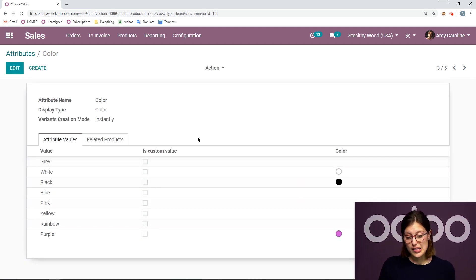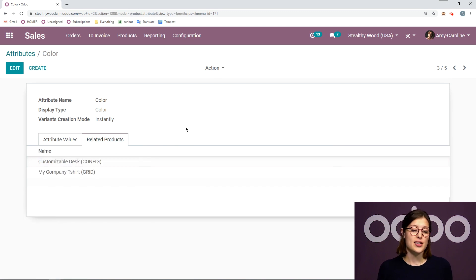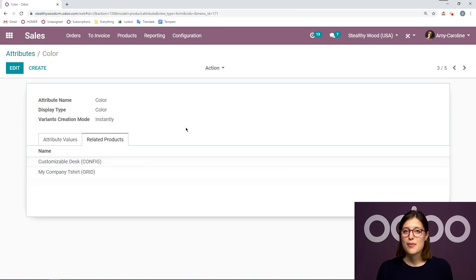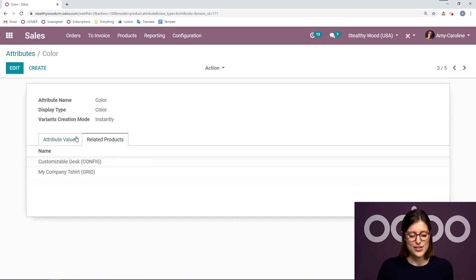Something else we can see here are the related products to this attribute. So my customizable desk and my company t-shirt both come in different colors.